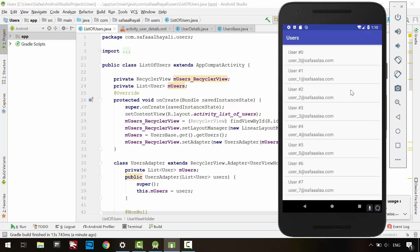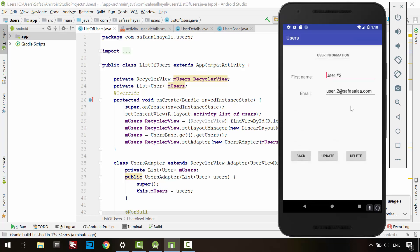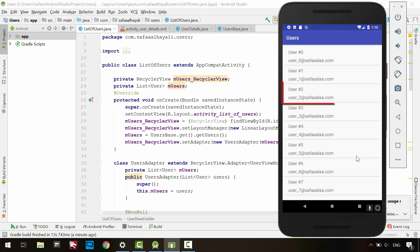Let's delete user number 2. As you can see, the parent activity still displays the same list. We need somehow to tell the parent activity about the action we have made.